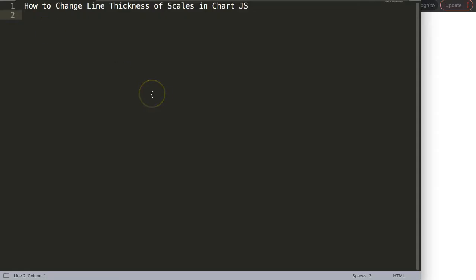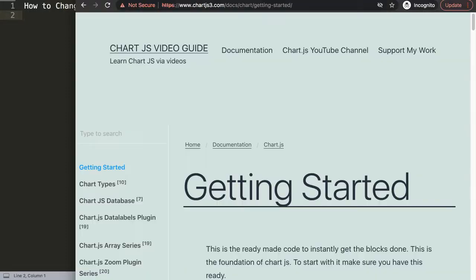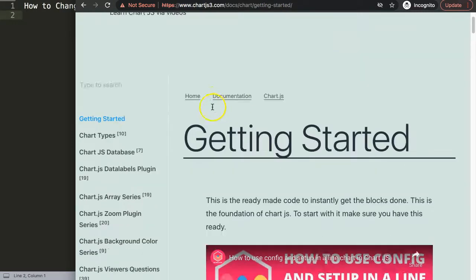Let's explore how to change the line thickness of the scales in Chart.js. First, we need to get the default code, so make sure you go to ChartJS3.com getting started, or you can find a link in the description box.